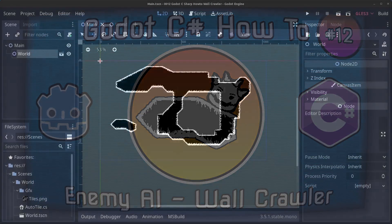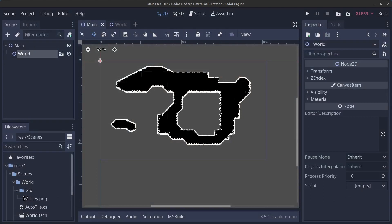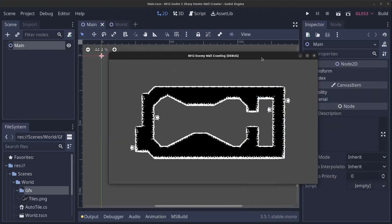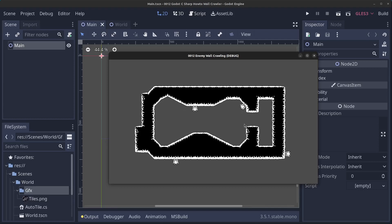Hello guys and welcome to episode 12 in my Go C-Sharp how-to series. Today you're going to learn how to make a wall crawler that will follow along the edges of a tilemap. As you can see, these guys are following the walls and turning nicely in the corners as well.